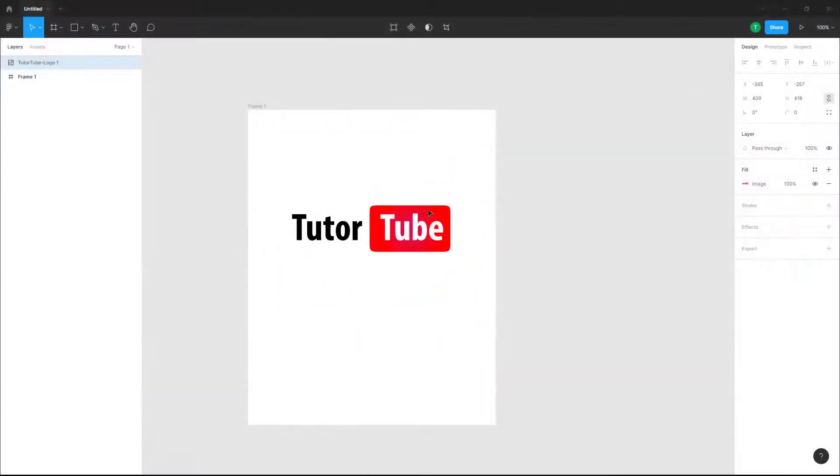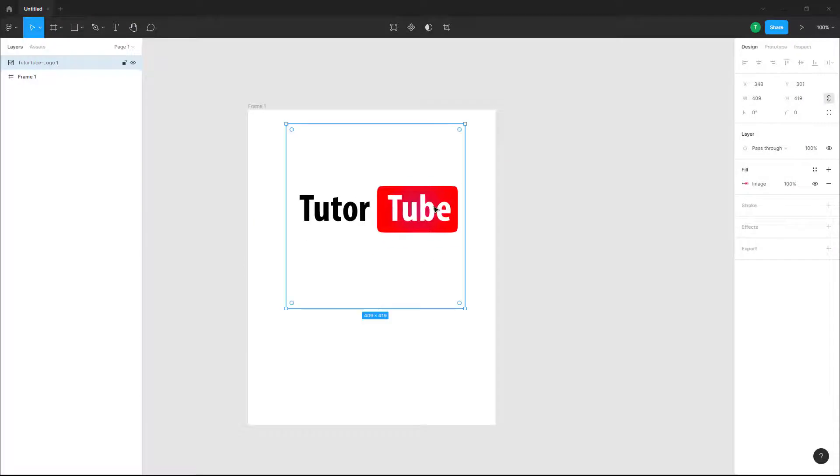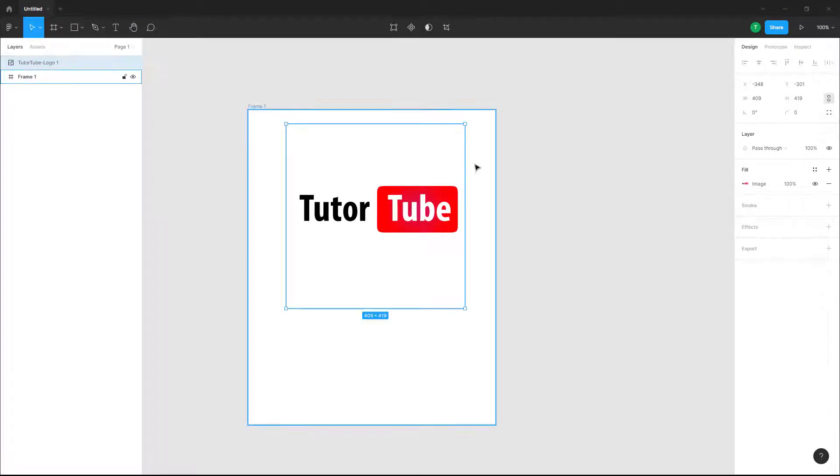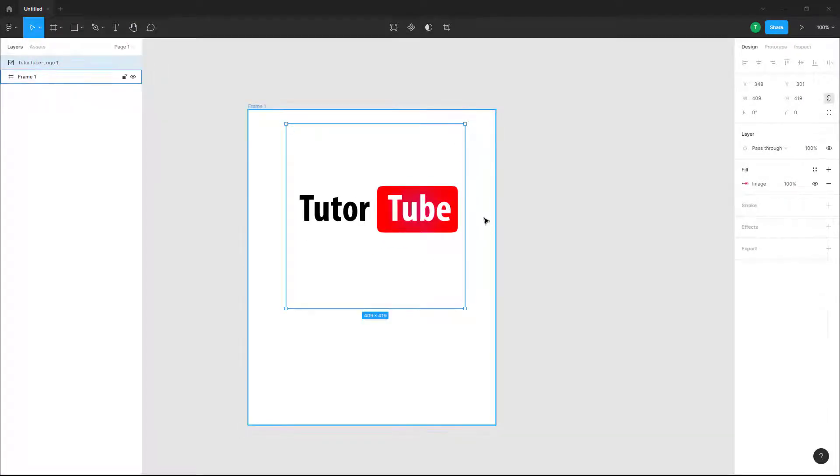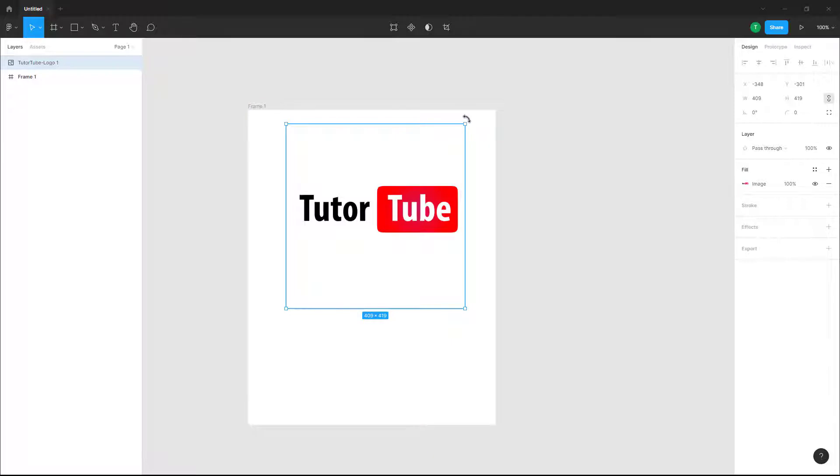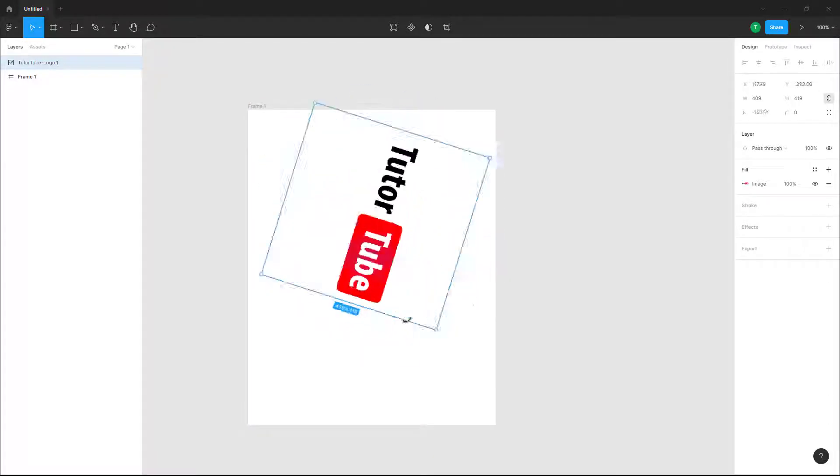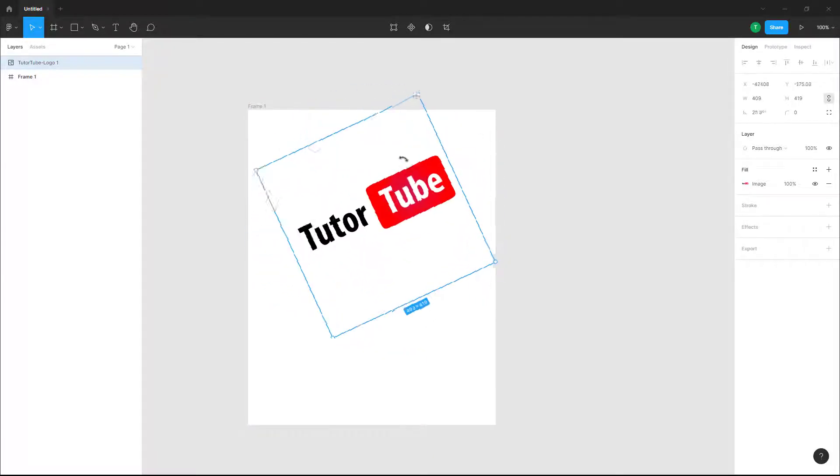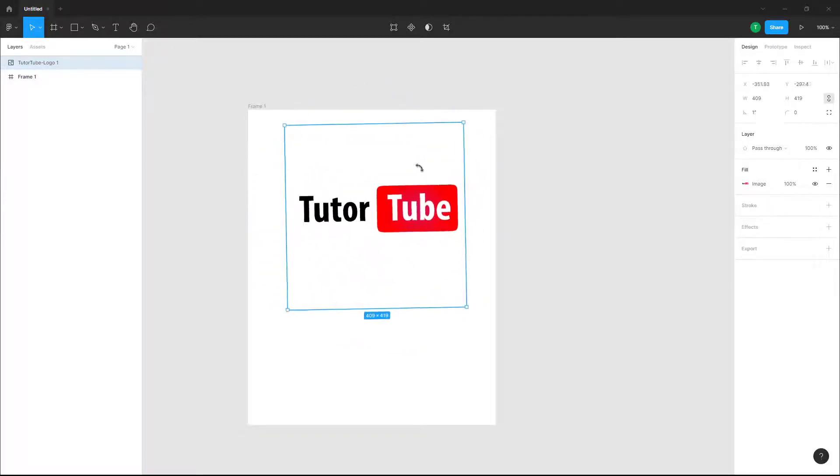Over here you can see I've got a logo right here. If I want to rotate this with my mouse cursor, I can go around onto the corner and rotate it out like this.